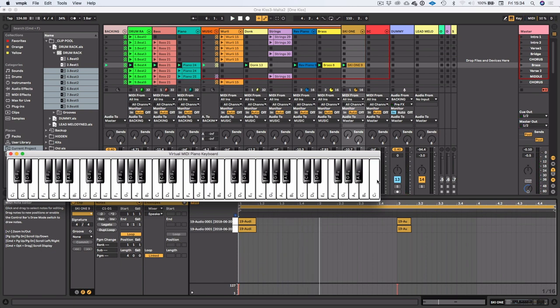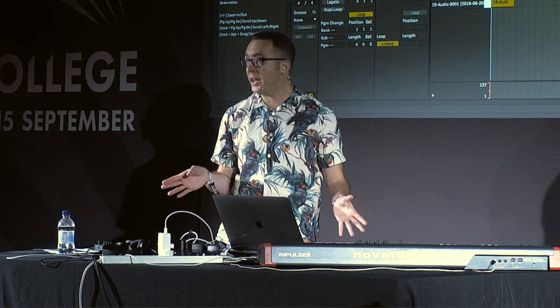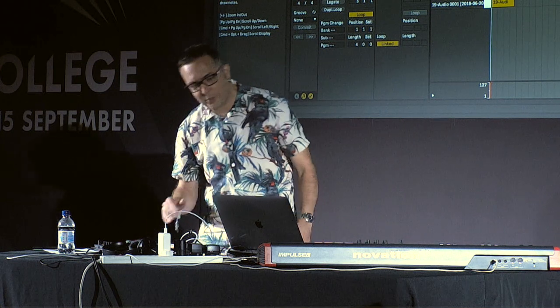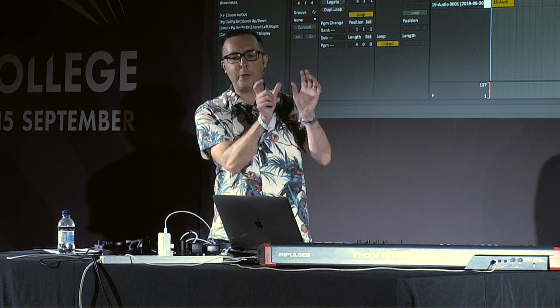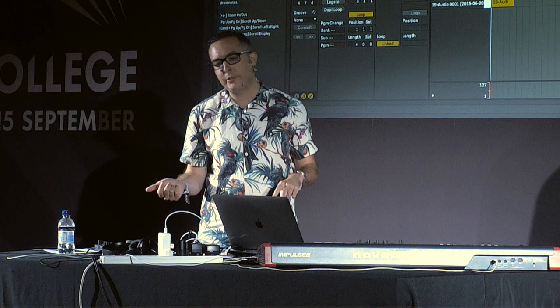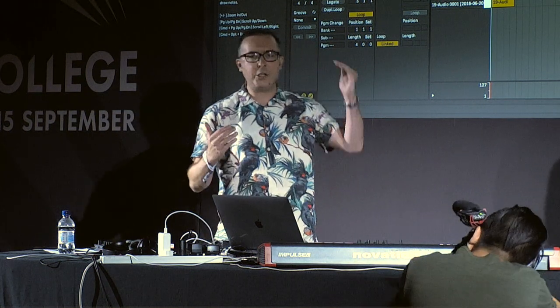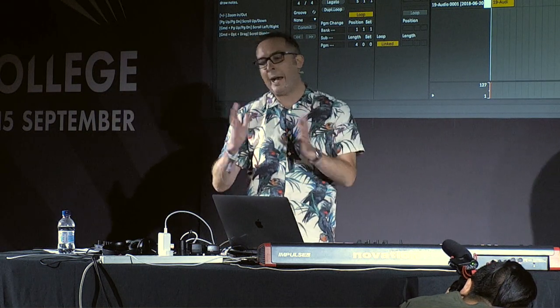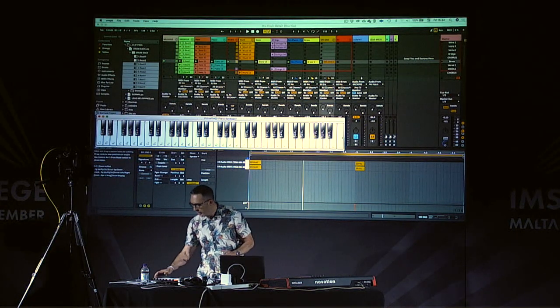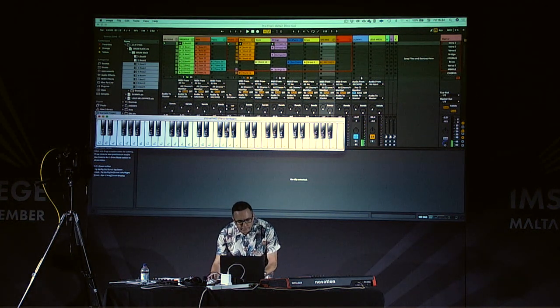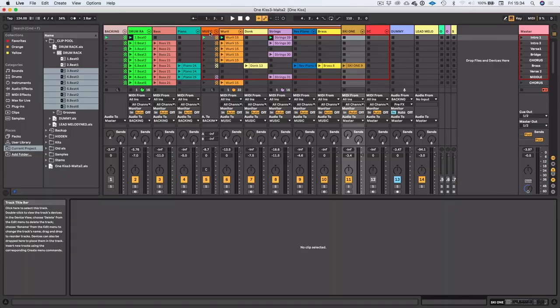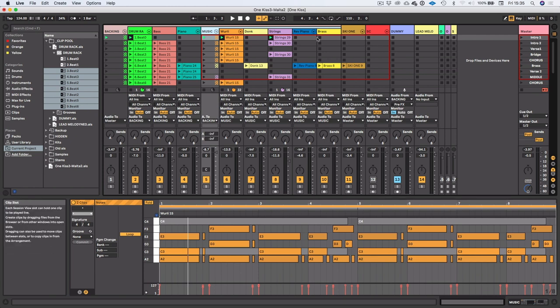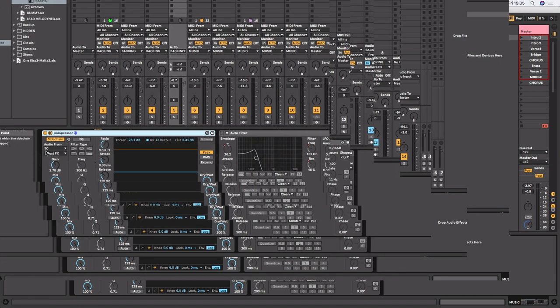Right, so no self-respecting house track is complete without some sidechain compression. I'm sure you will agree. So for anyone that doesn't know what sidechain compression is, that's where we basically take the input of a compressor and we can take it, we can use a trigger. So normally we can use like a drum machine or something and it will actually kind of duck the signal according to the pattern of the drum machine or whatever sound you want to use. So I'll just quickly show you how I've done that in Ableton.